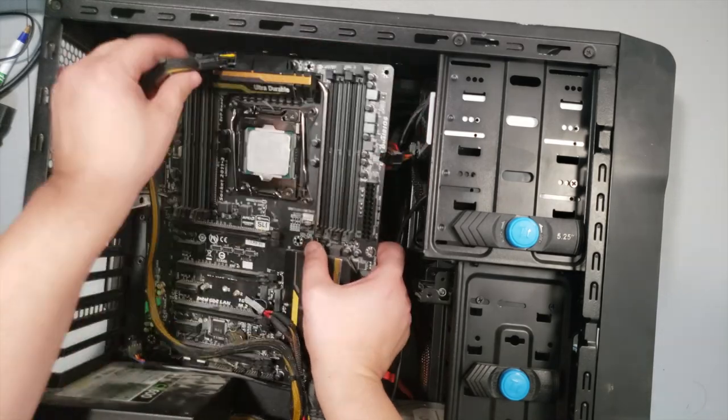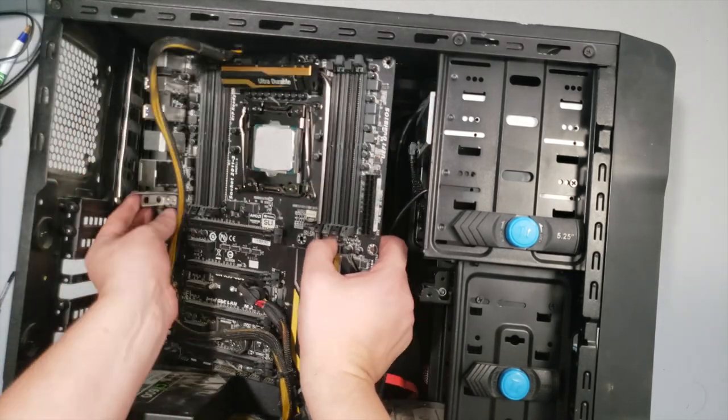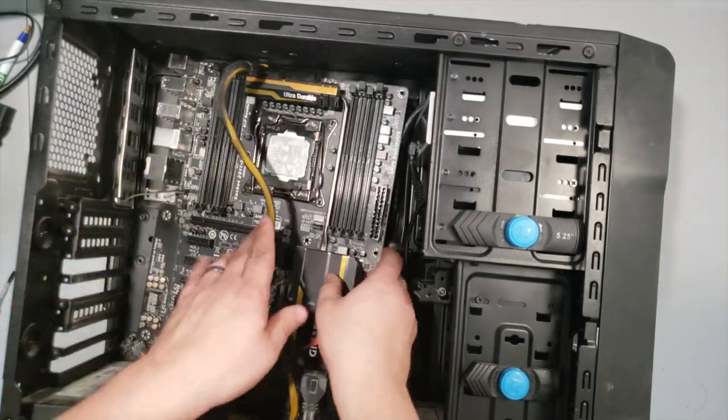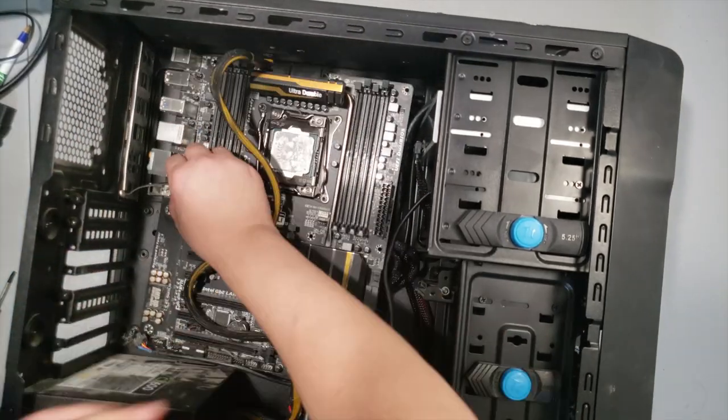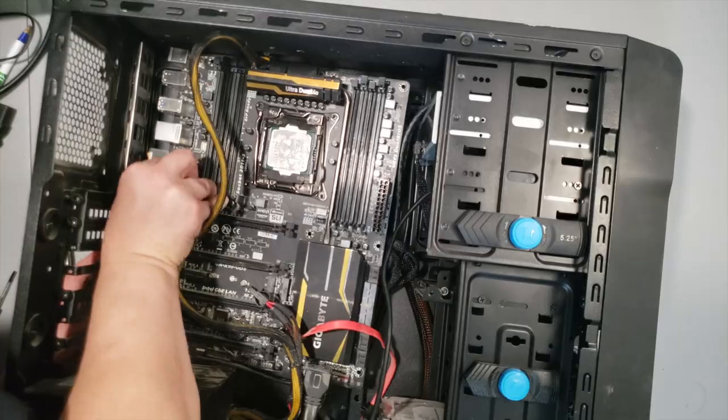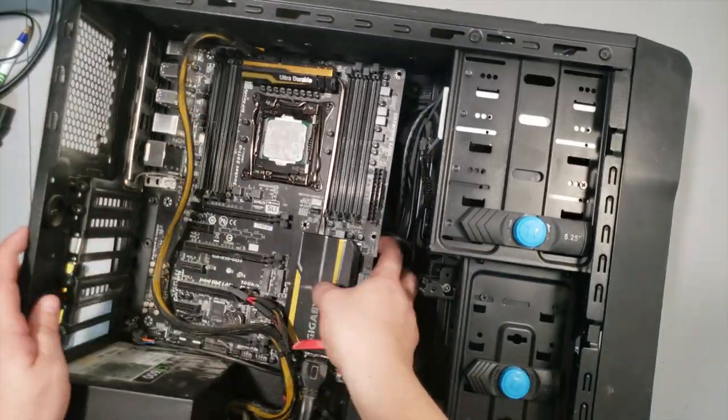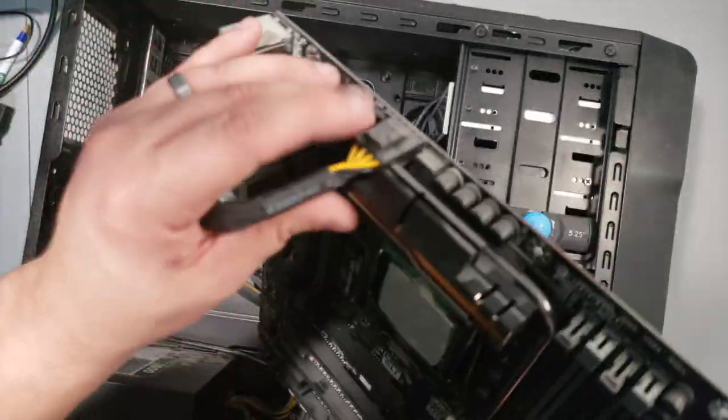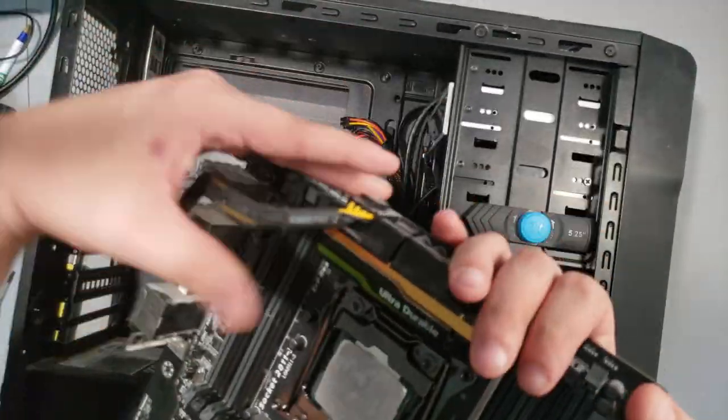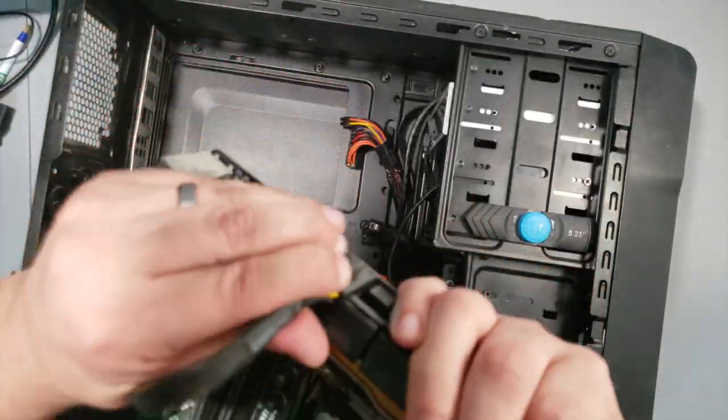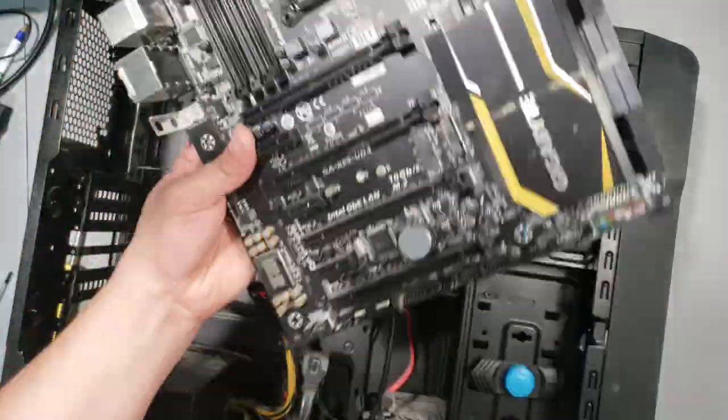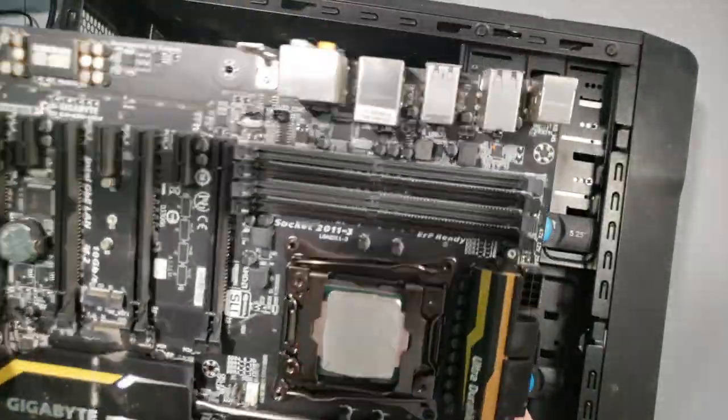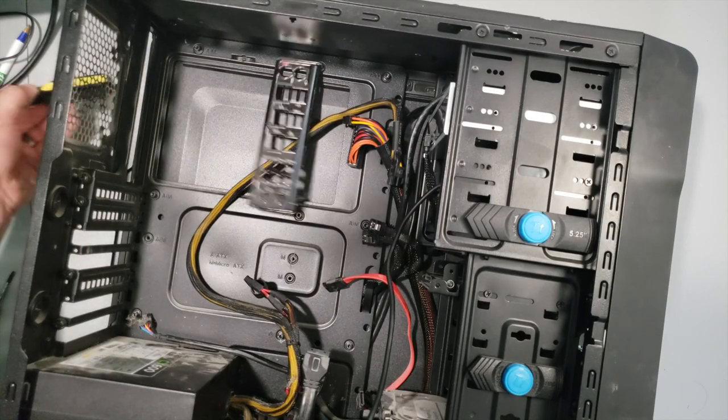With all the screws removed, we slowly lift the motherboard out of the case, and then disconnect the final power cable. I almost forgot to pop out the I.O. shield.